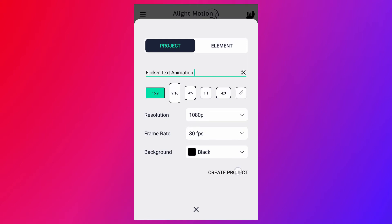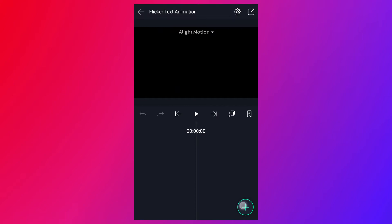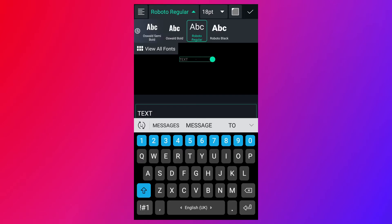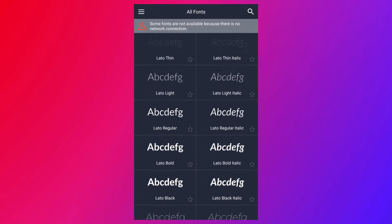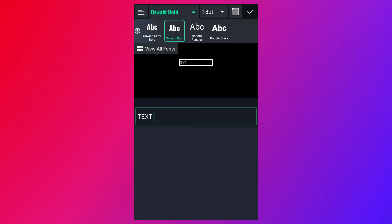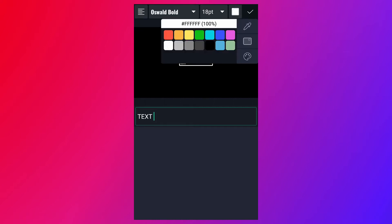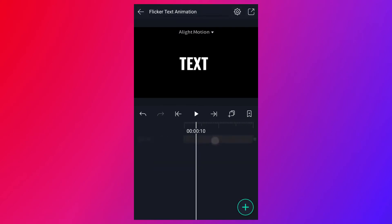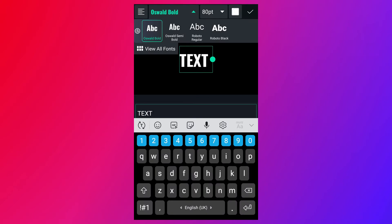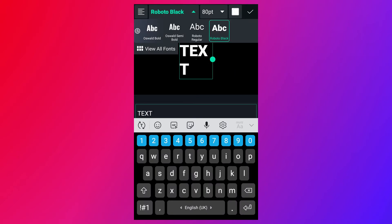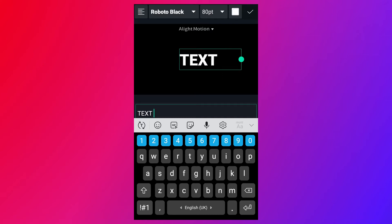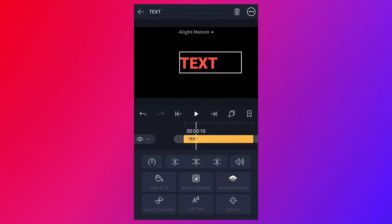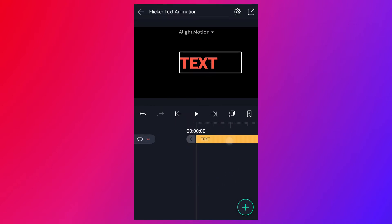Now tap on Create Project. Now add your text. Change this text font — you can use any font you like. Use any bold font for this text. Now change this text color to white and select it. Now resize it. Let me choose some other font for this text. Now change this text color. Change this color. Now change the text color. Align it to center.